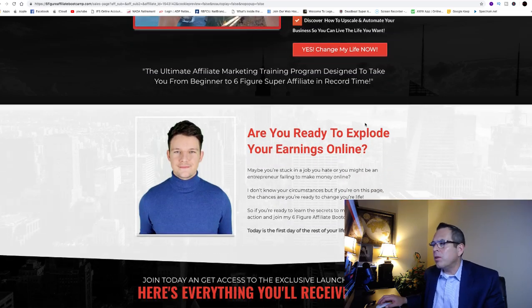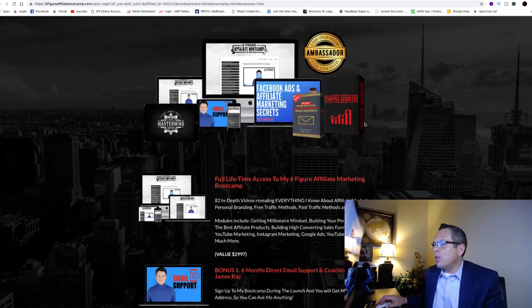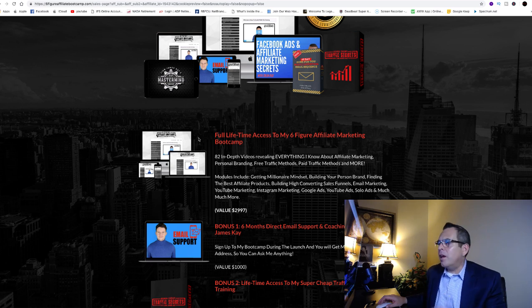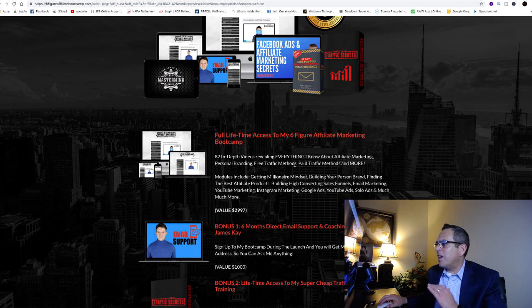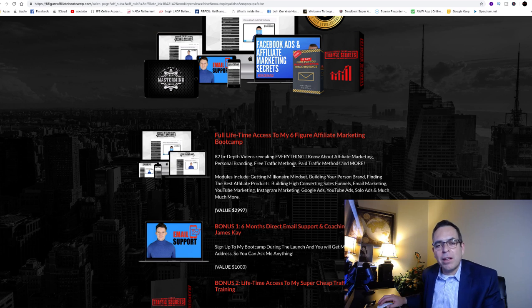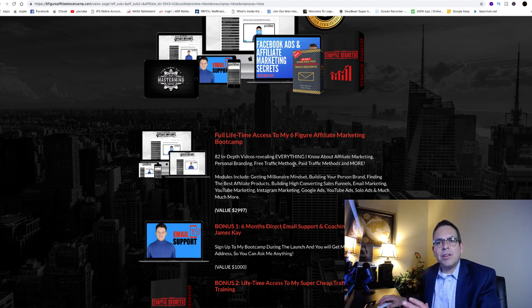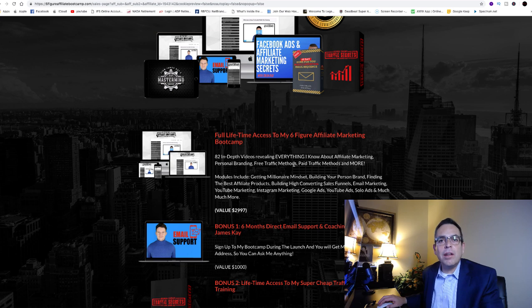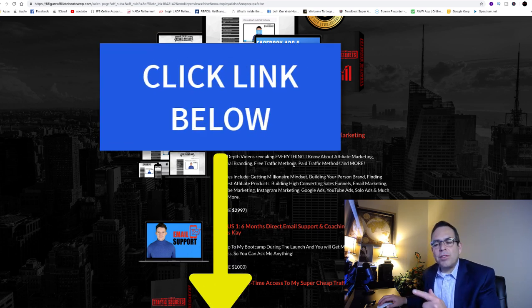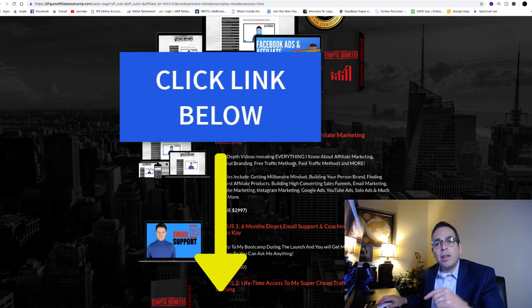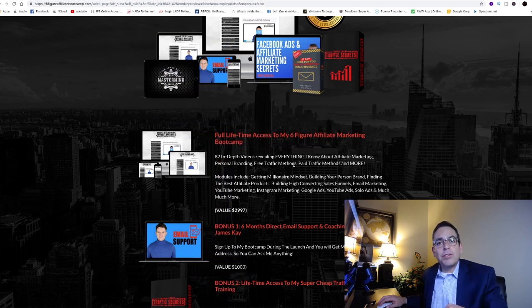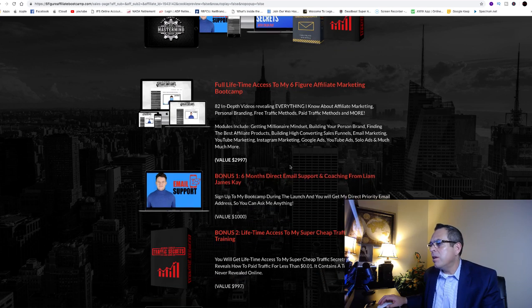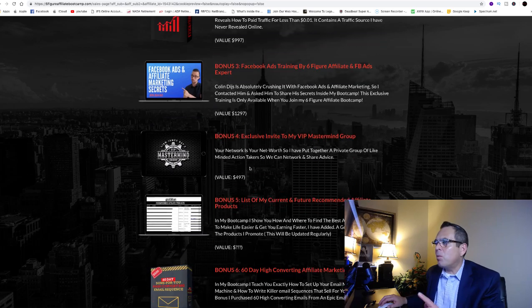Now the reason I'm telling you this is because this would be enough for the value of what he's offering the program for. This is one of the reasons I found so much value with his training course. The training course itself is super valuable without a doubt, without any bonuses. But then he went ahead and said, okay, here's what I'm going to do. First of all, he's going to give us huge bonuses. You get all of this right here. You get of course here's his bootcamp, 82 in-depth videos revealing everything he knows, and believe me guys, it's everything. He lays it all out there. He doesn't hold anything back like a lot of other gurus or mentors.